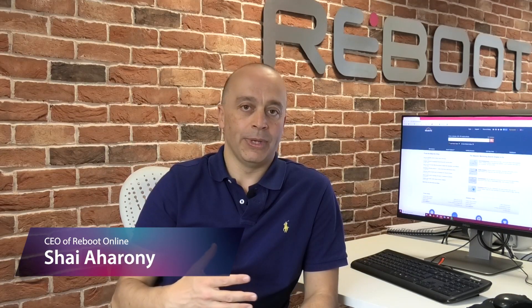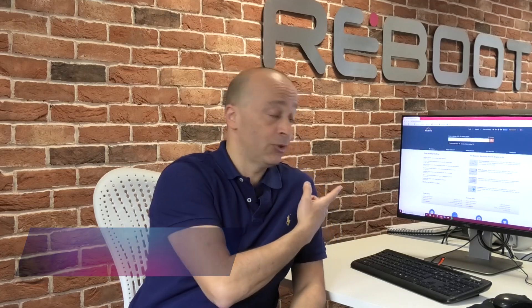Hi everyone, this is Shai from Reboot Online and today we're going to show you how we carry out very quick link audits using Majestic SEO which we have right here.